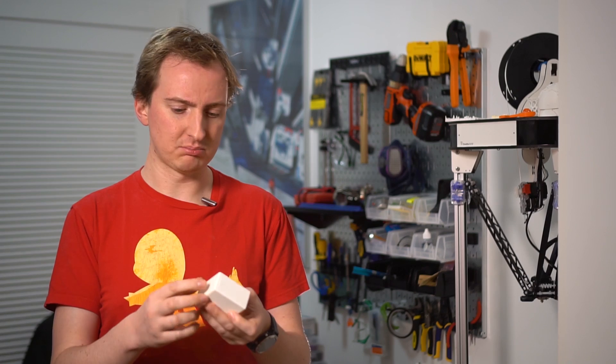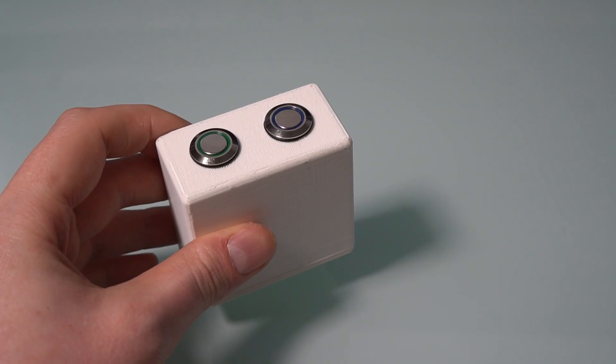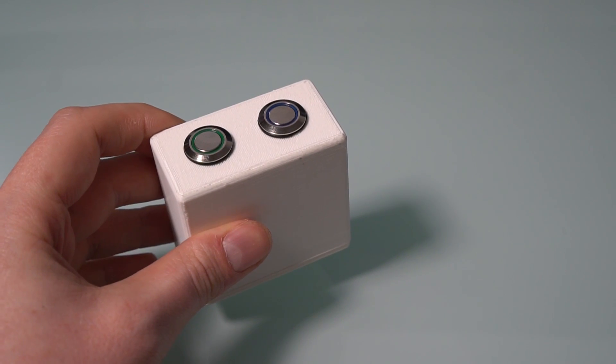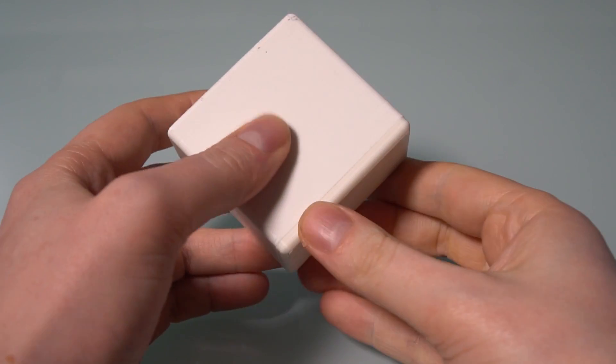So I'm going to open up the button, show you some of the internals. It's not particularly complicated in there, and then show you a little bit of the code just so you get an idea of how to do this sort of build yourself. So let's start by taking off the back and having a look inside.